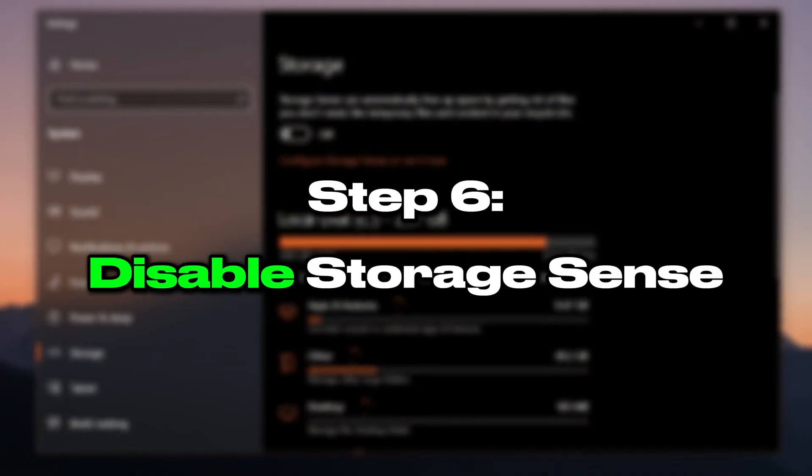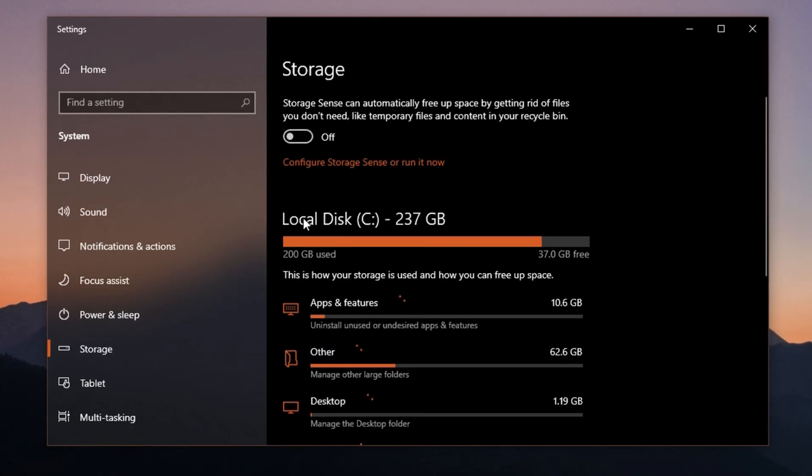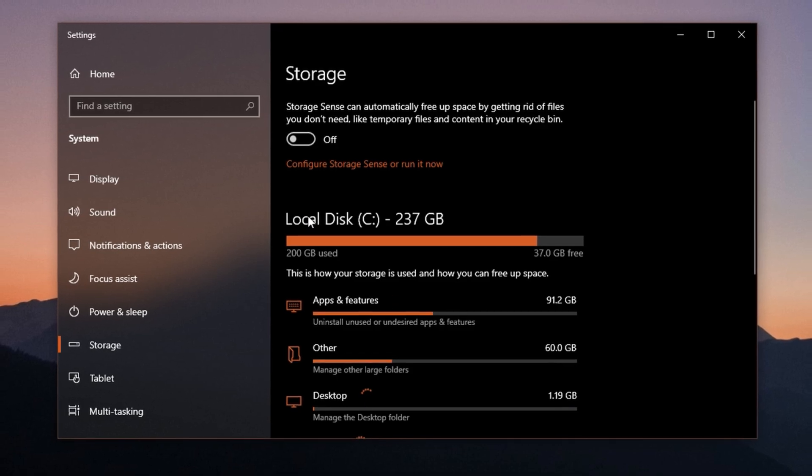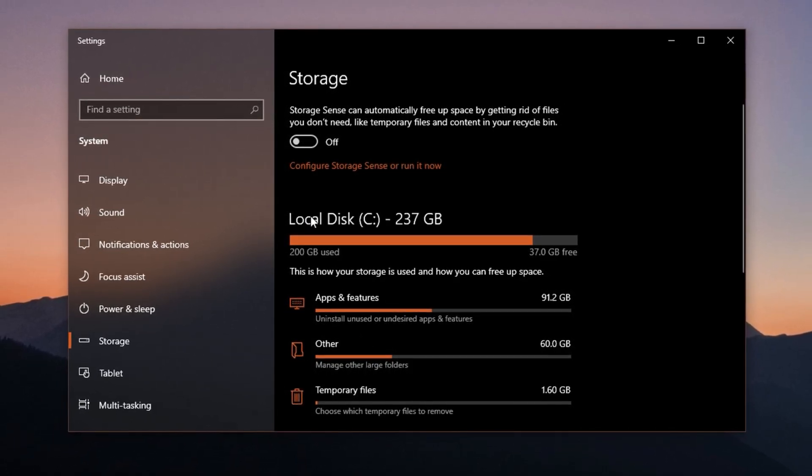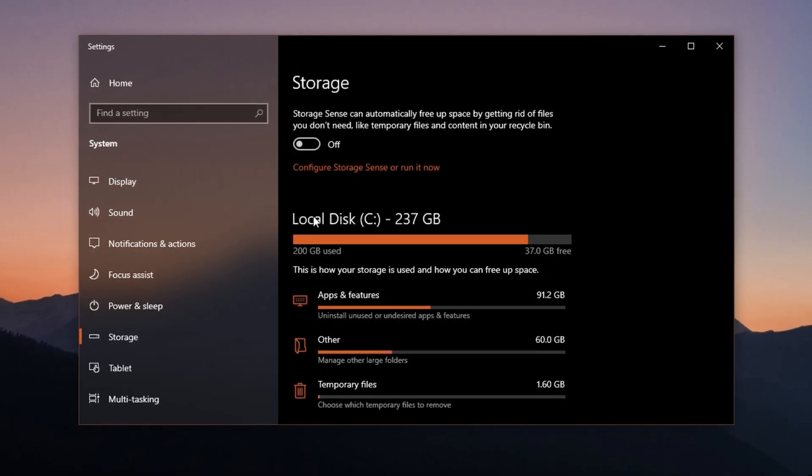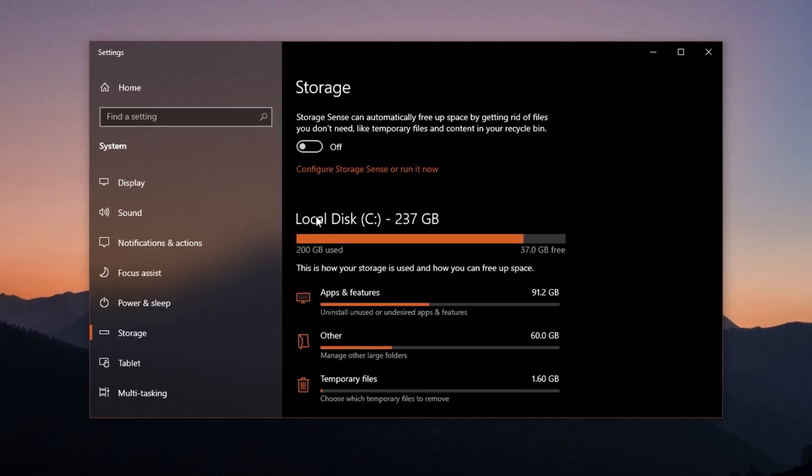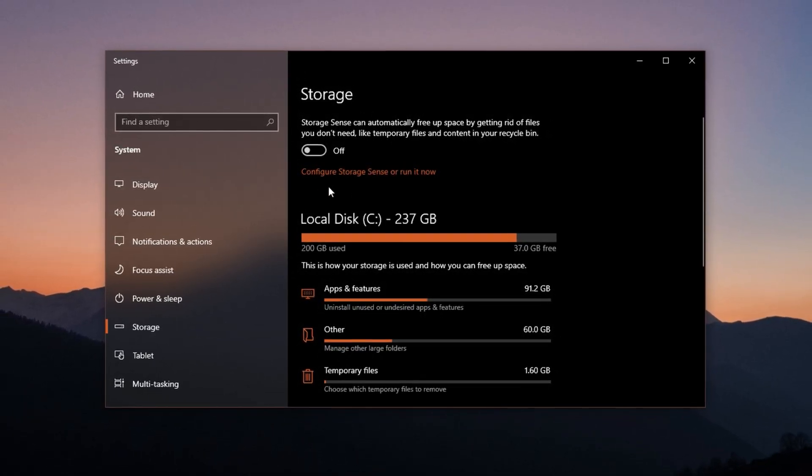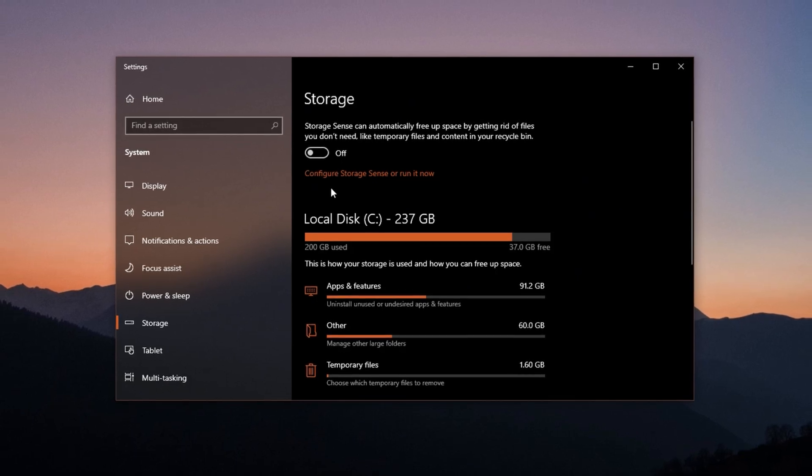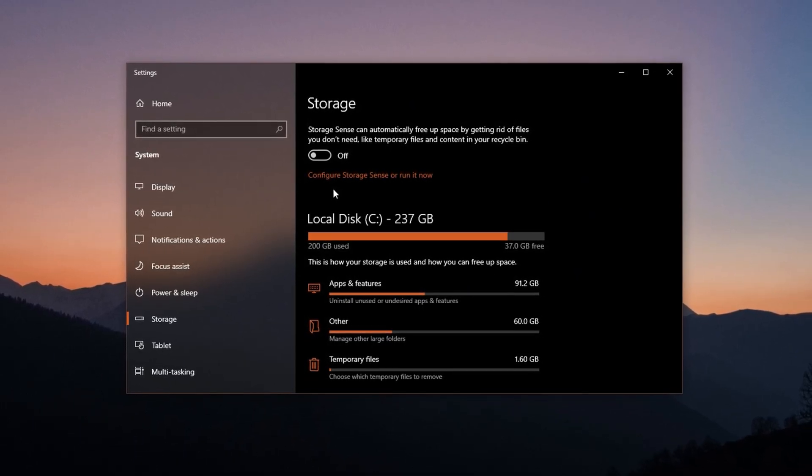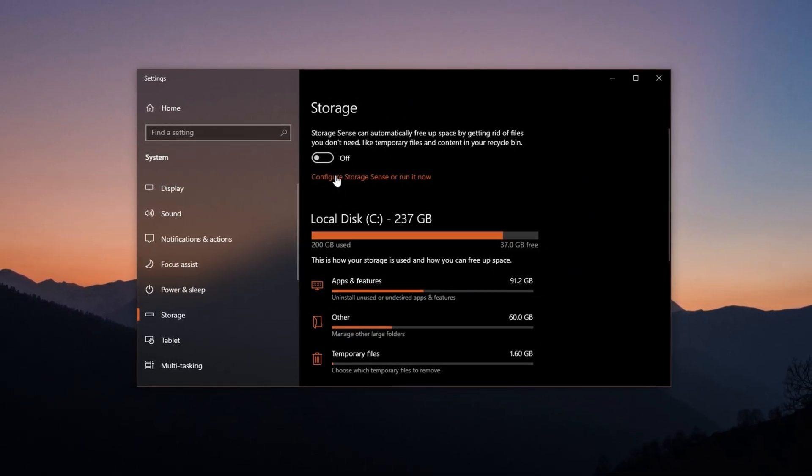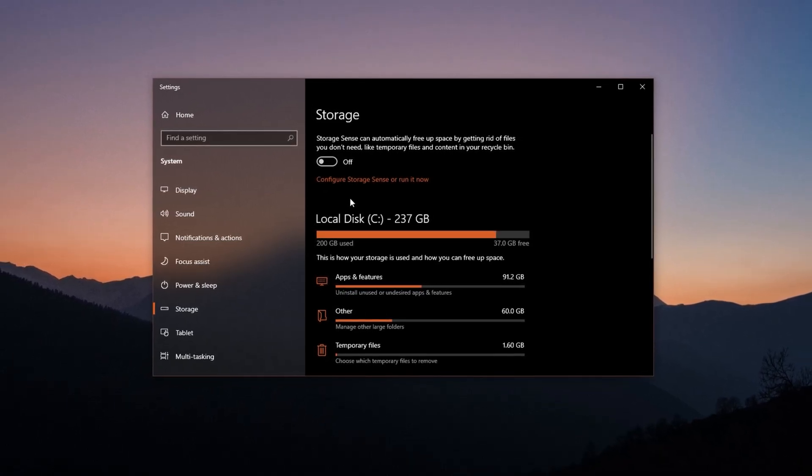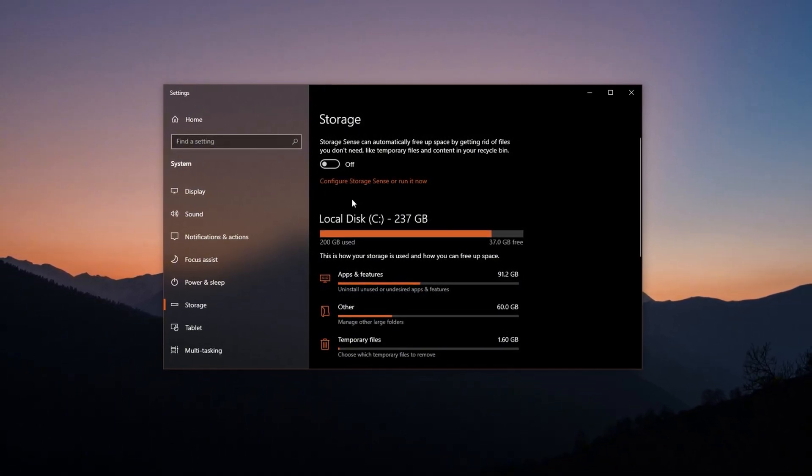Step 6: Disable Storage Sense. Storage Sense is a Windows feature that automatically cleans up temporary files and system junk to free up space. While useful, it can randomly activate while you're gaming, especially on low storage systems. If this cleanup kicks in during a match, it can cause sudden disk usage spikes, leading to lag, stuttering, or even freezing on older hard drives.